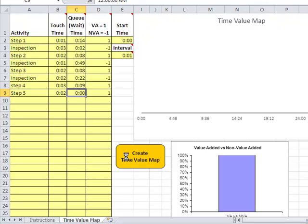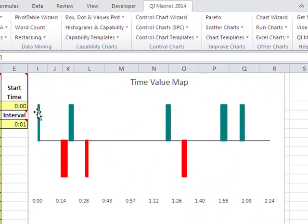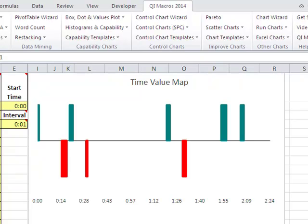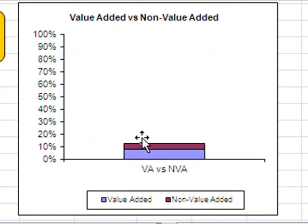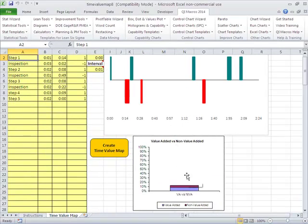What will happen is it'll calculate the actual value added versus non-value added time in the total process once it's finished. Here you can see we have step one, and there's a bunch of delay and some non-value added stuff, then some value added stuff and some more delay, some more non-value added stuff, more delay and so on. Down here you can see the value added versus the non-value added — there's very little value added time and a whole lot of wasted time.